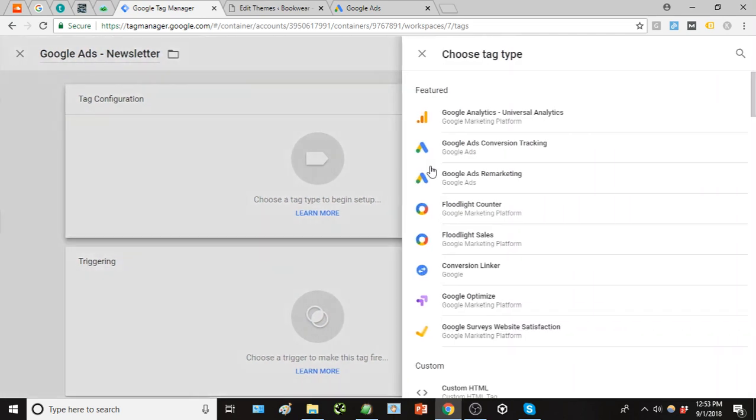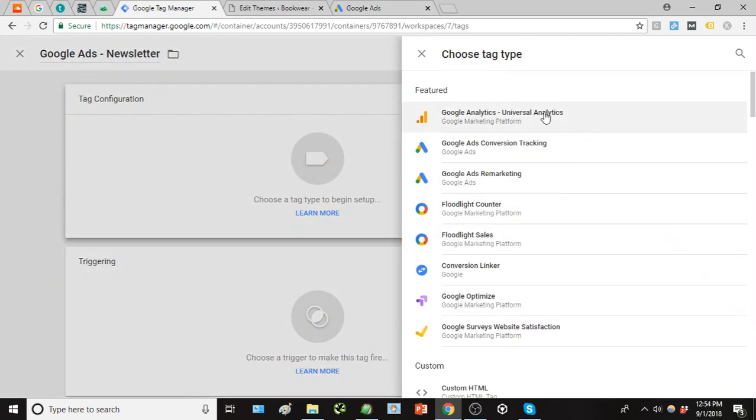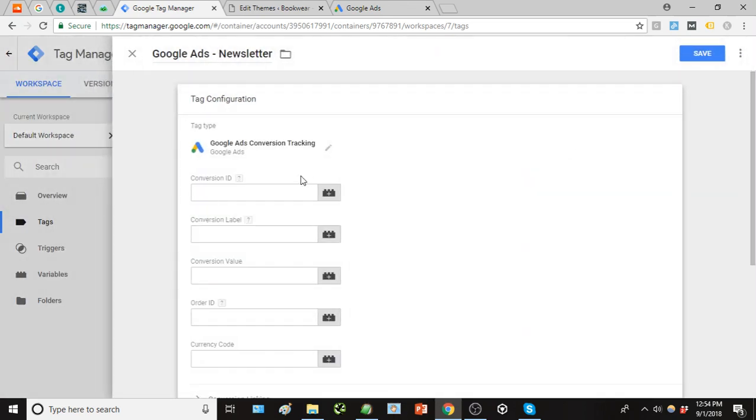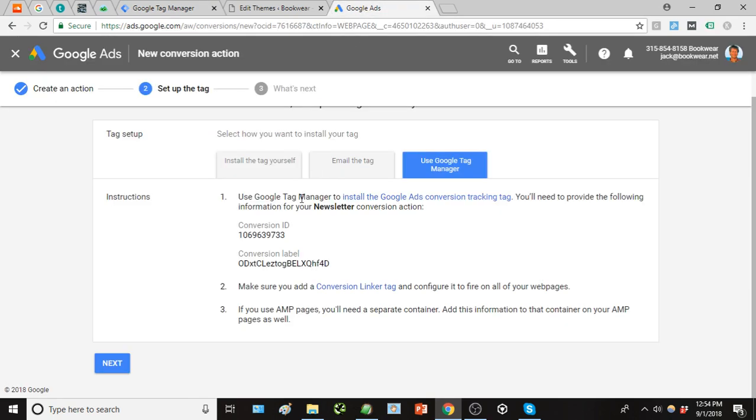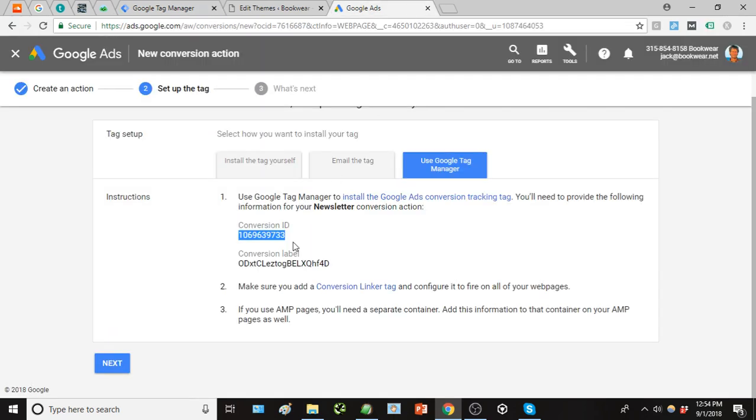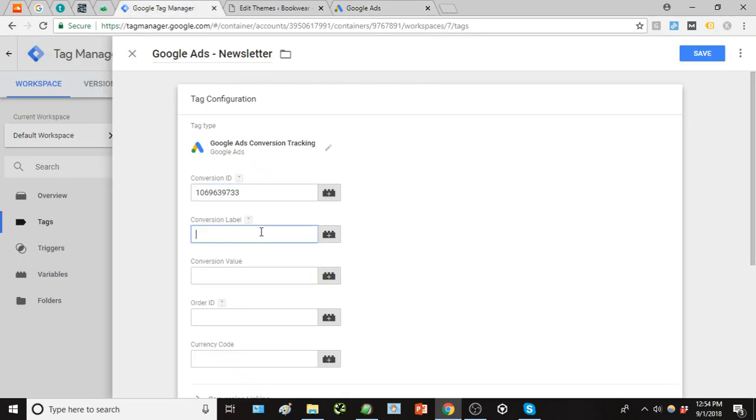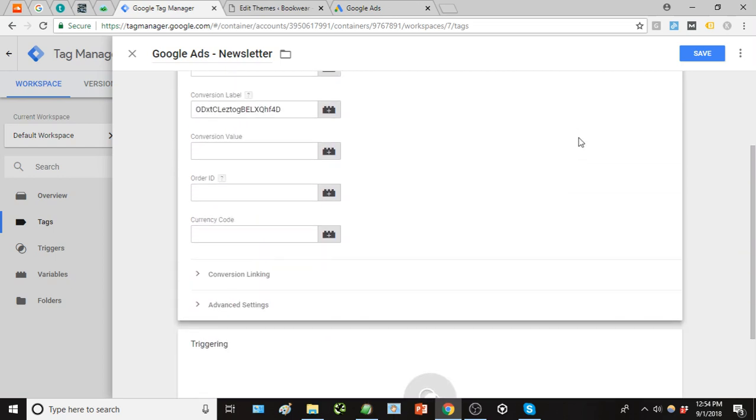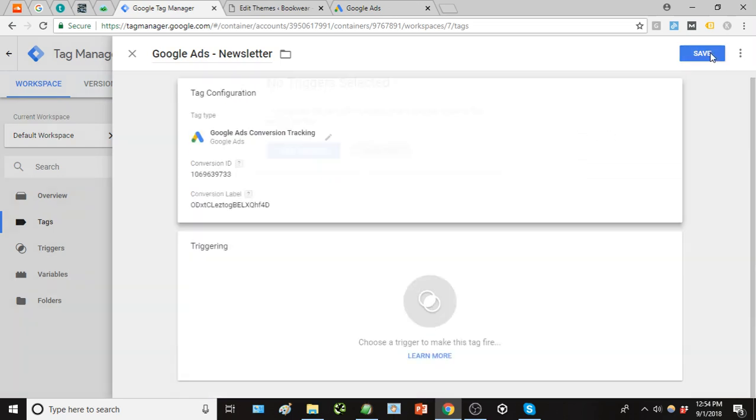Once we have that tag configuration, a very common one is using Google Analytics to configure the tag, but again this is Google Ads specifically, so we're going to use Google Ads conversion tracking. And there's that conversion ID and conversion label from Google Ads, so go ahead and copy and paste that information in each corresponding field. Then we'll just click Save.